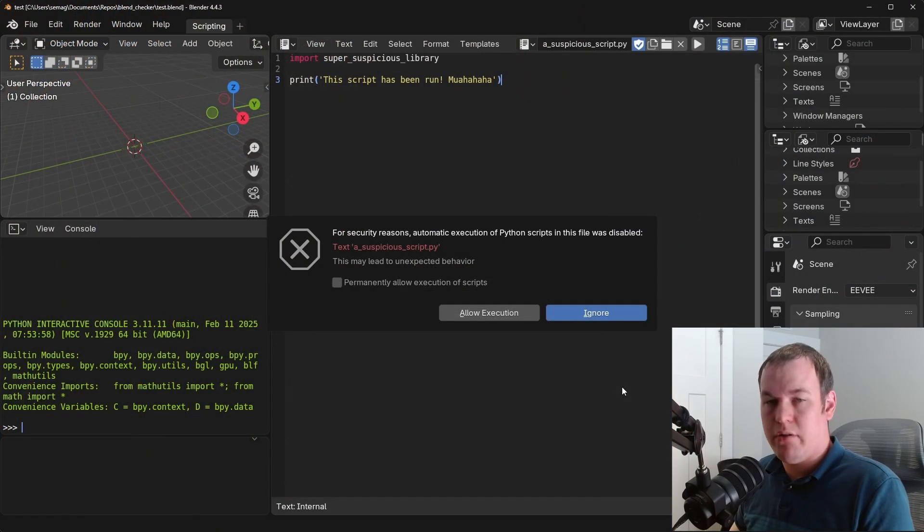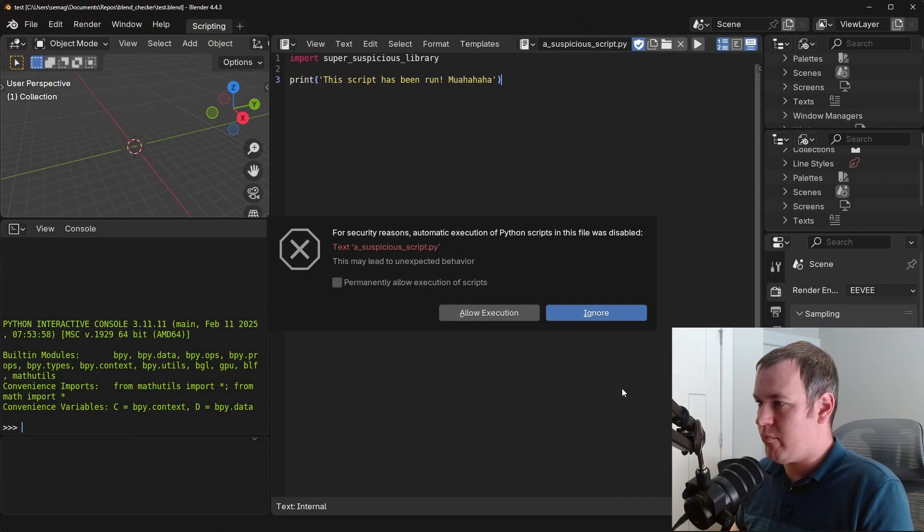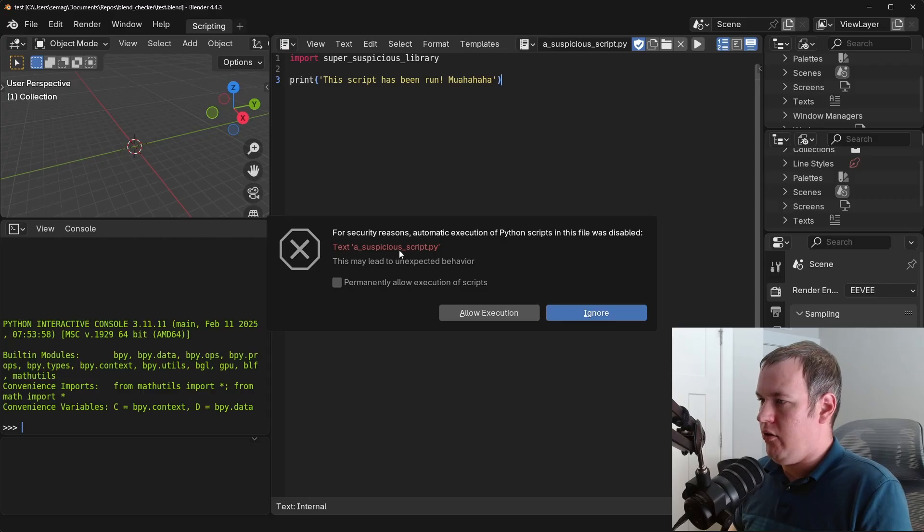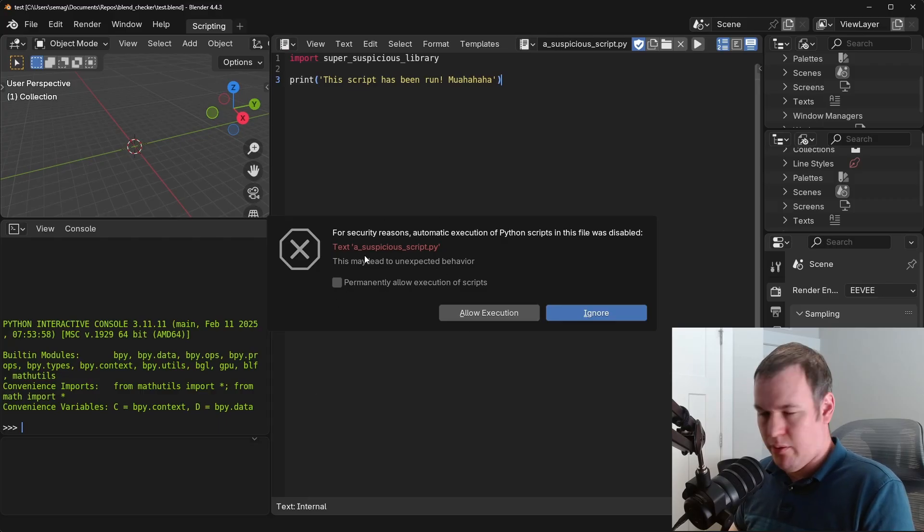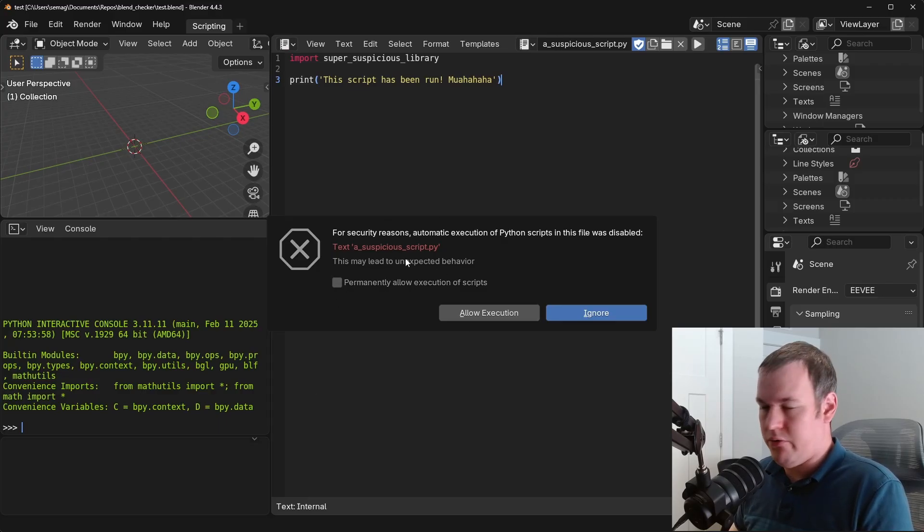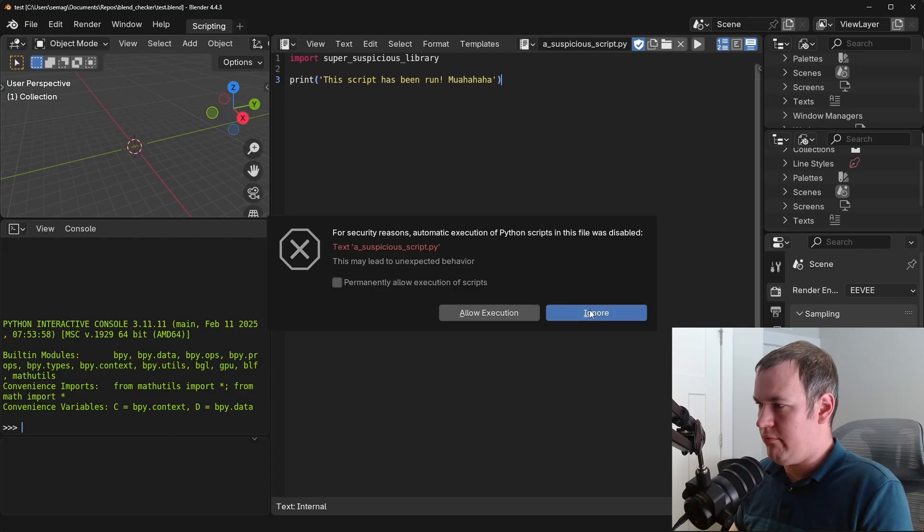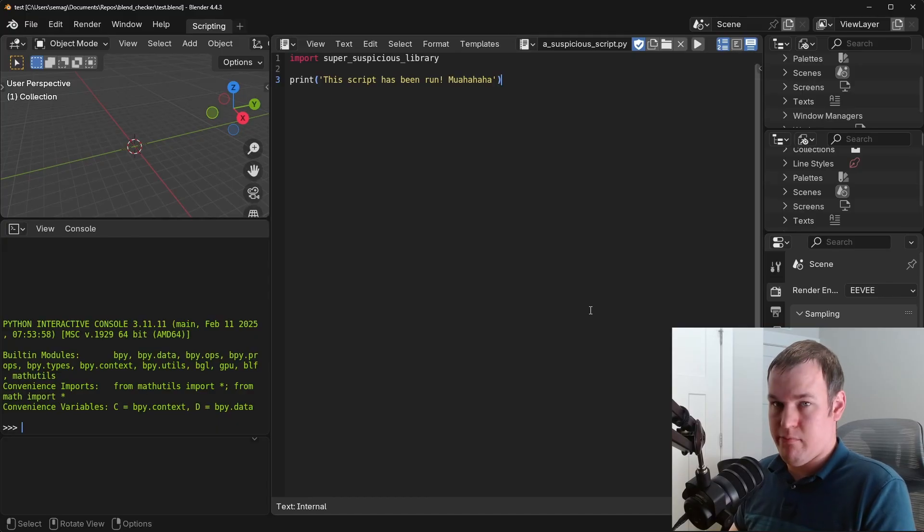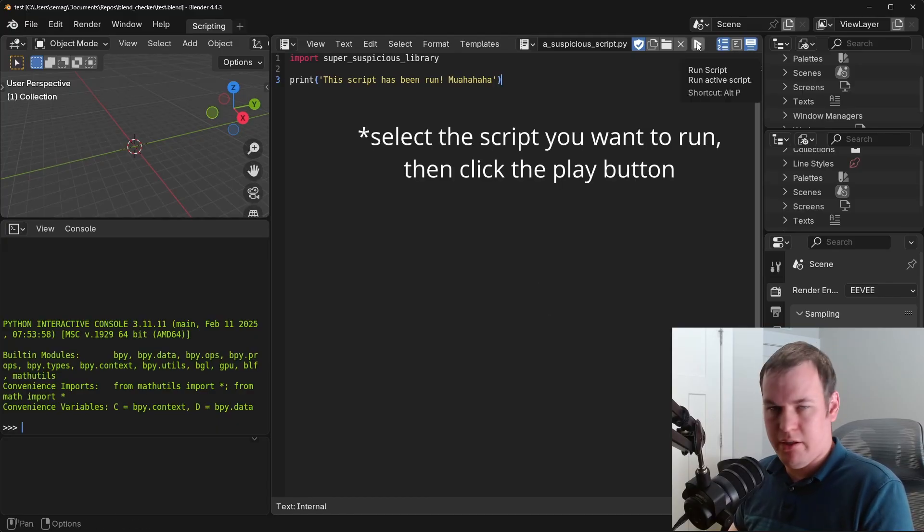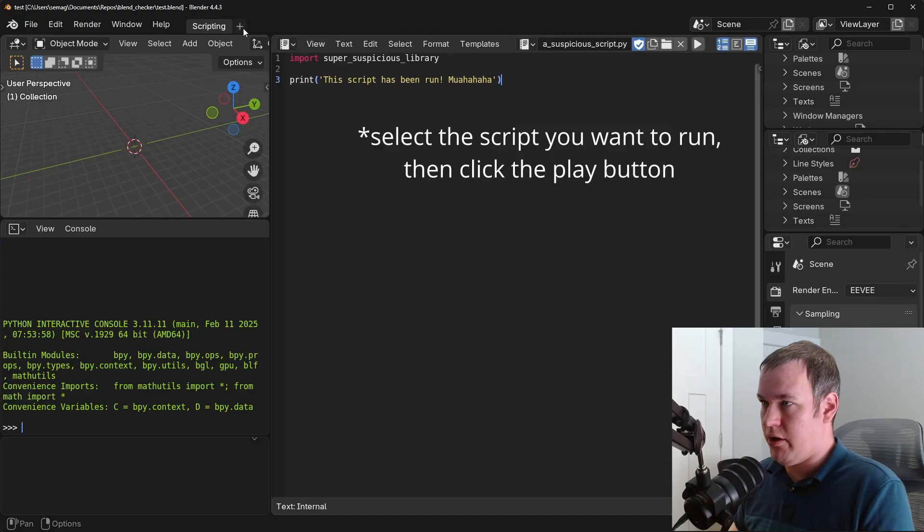But when in doubt, keep that setting off whenever reasonable and always, always, always double check this. If it's something you don't trust, just ignore. If you ever change your mind and want to run it, then you can just click the play button in the script editor.